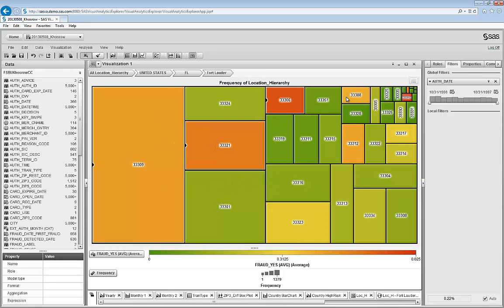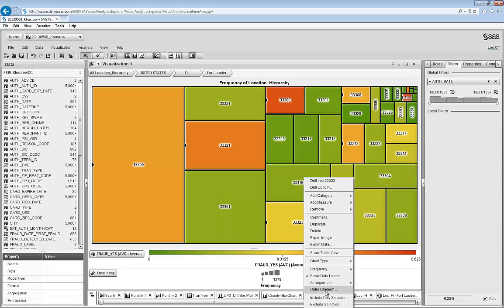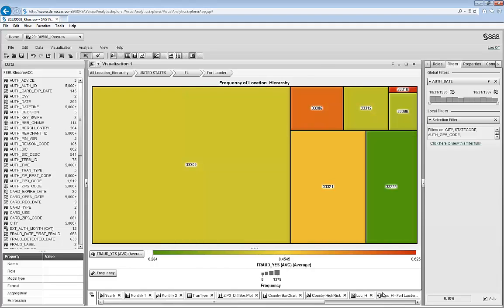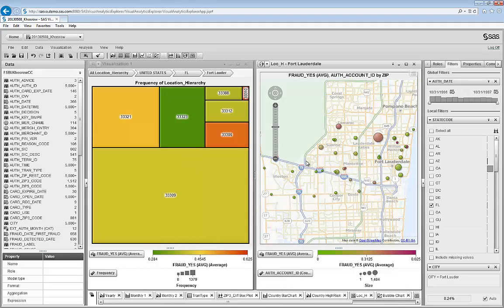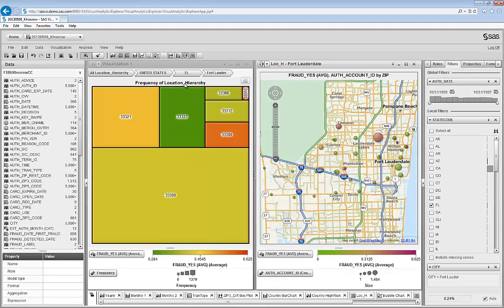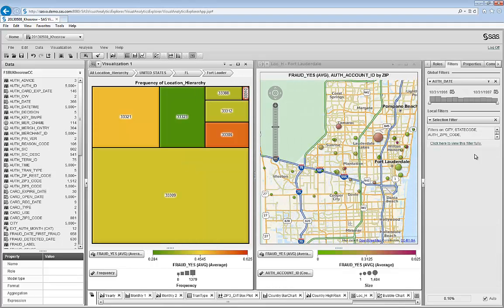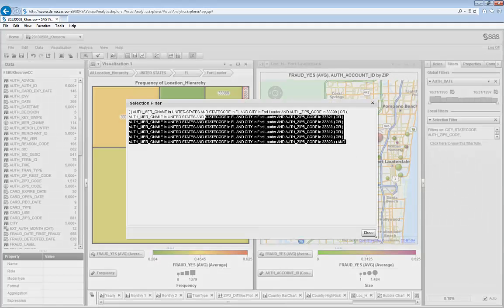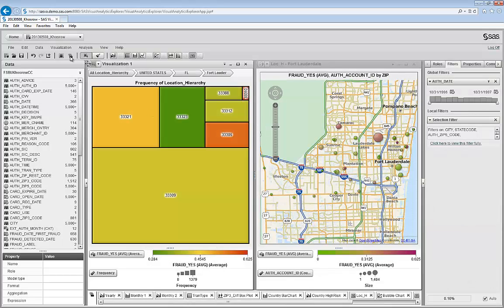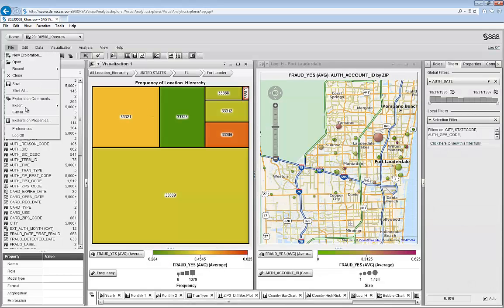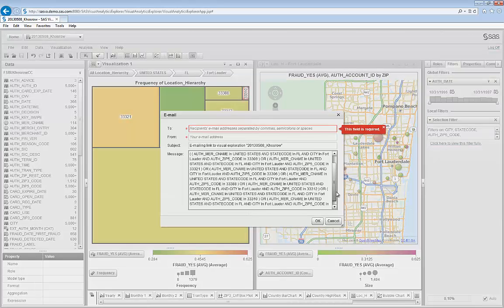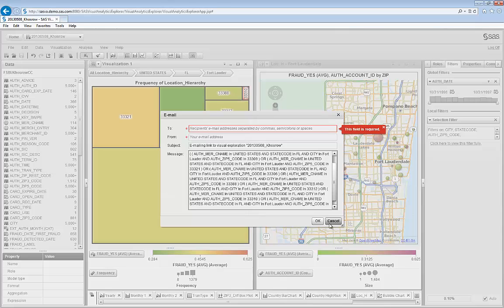If I go back, I'm going to make a selection of the risky zip codes. I'm going to create an inclusion filter. And then also add a geomap. Get the pseudocode for the filter so I can use it in an email to our fraud strategy and operational team. And ask them if they can do something about this particular situation.